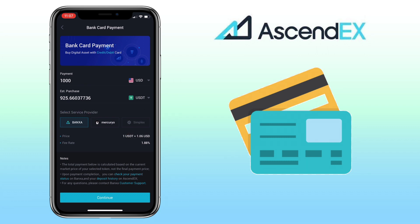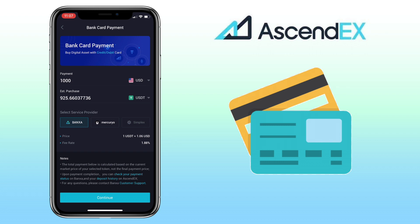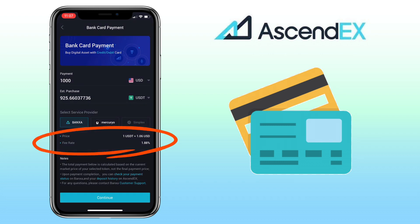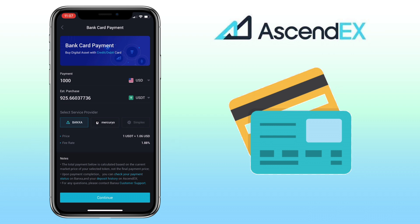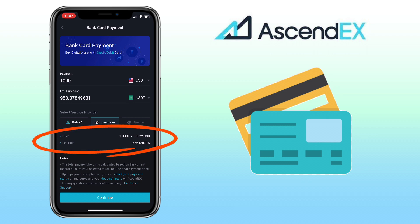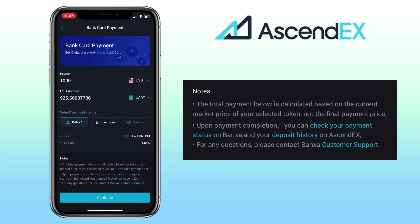Here, select the crypto service provider you want to use in purchasing the token. Right now they have three service providers: Bangsa, Mercurio, and Simplex. For this USDT purchase, there are only two service providers available: Bangsa and Mercurio. With Bangsa, the rate is 1 USDT to 1.06 USD with a 1.88% fee rate. For Mercurio, it's 1 USDT to 1.0022 USD with a 3.95% fee rate.